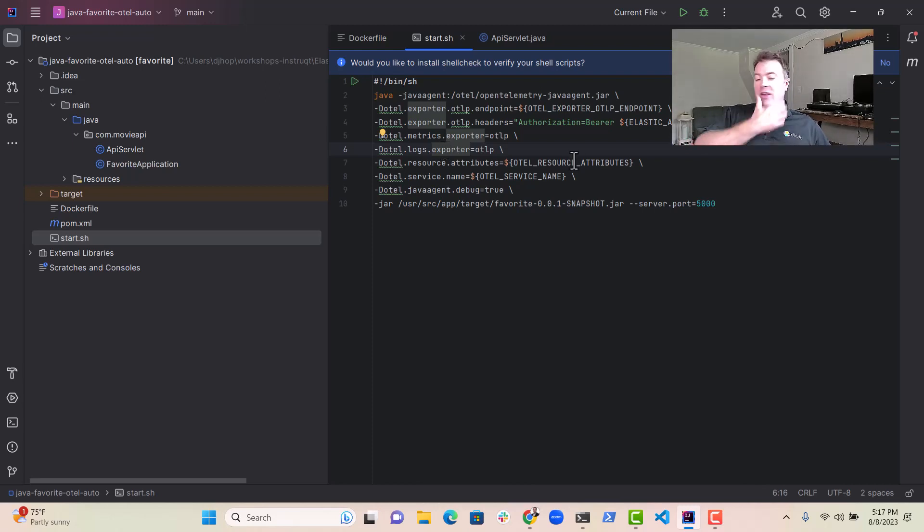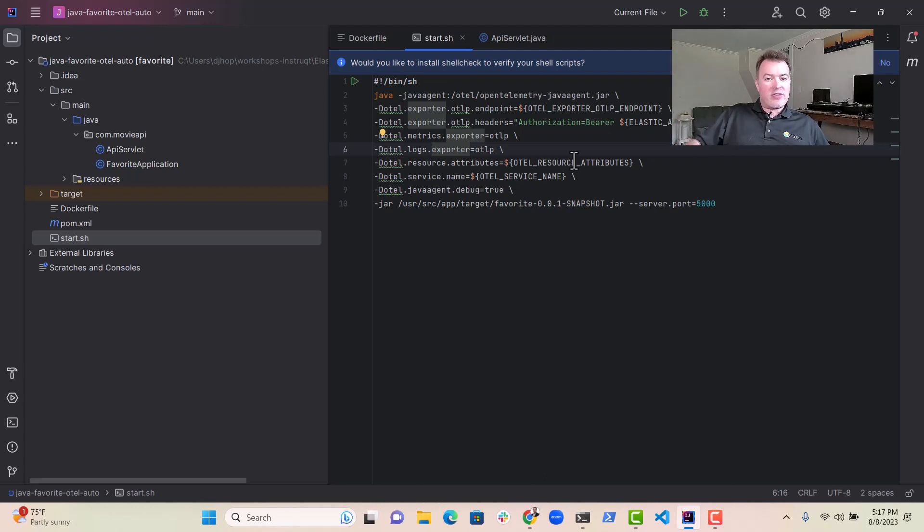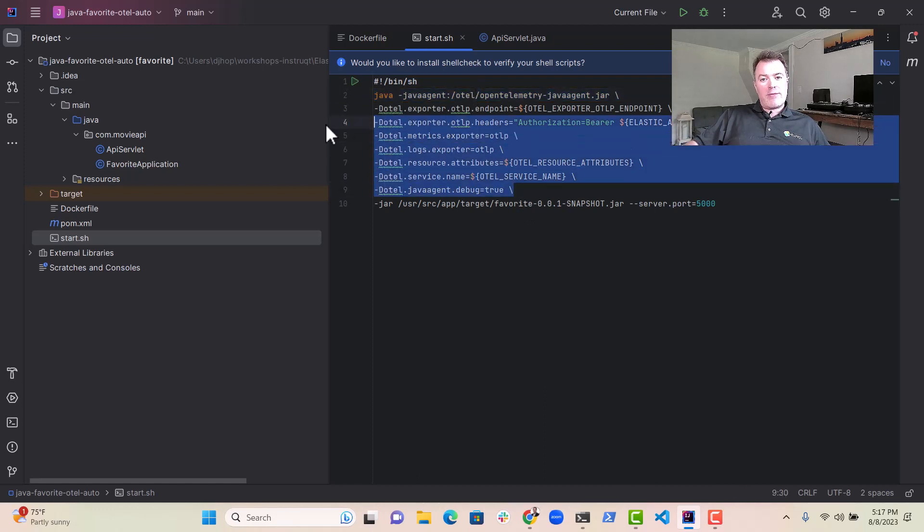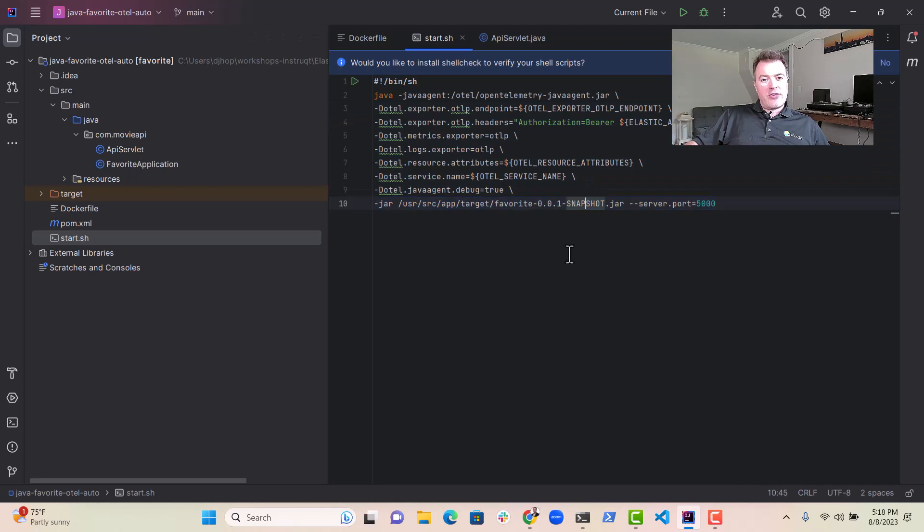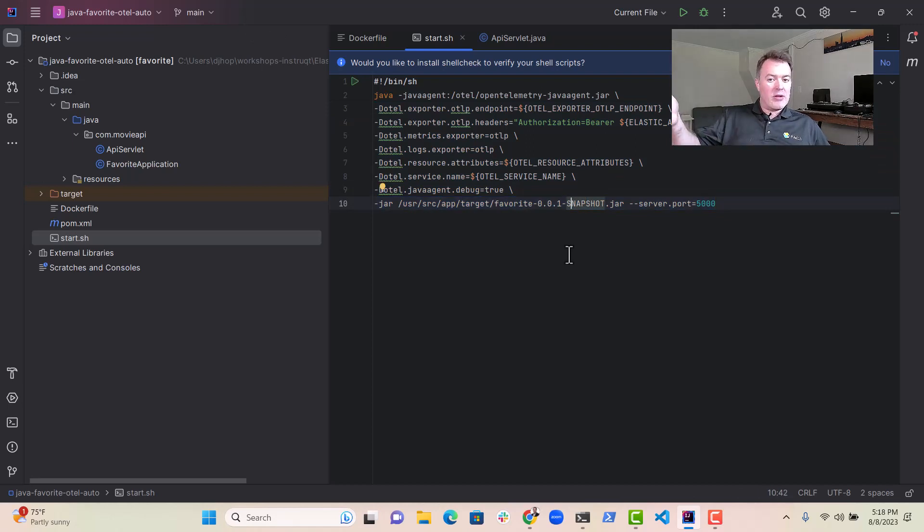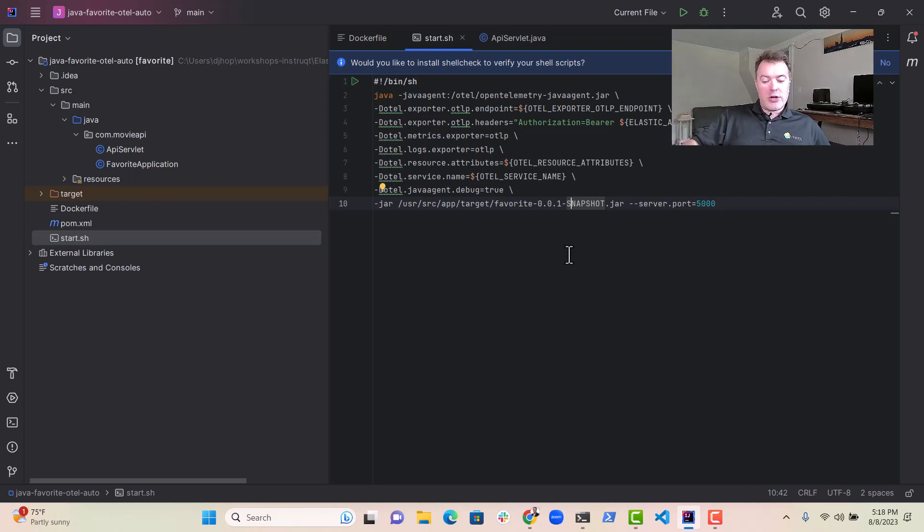So ultimately, a lot of complexity going on in the background, but very simple to set up. All you have to do is download this Java agent, apply a few configuration parameters, and run your application. And away you go. You should see your application appear in your open telemetry backend where you're collecting traces. In this case, like I said, we're going to use elastic.